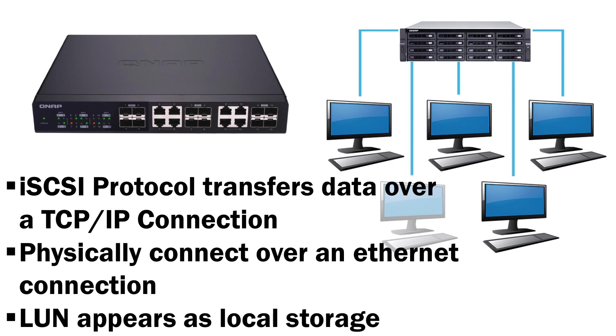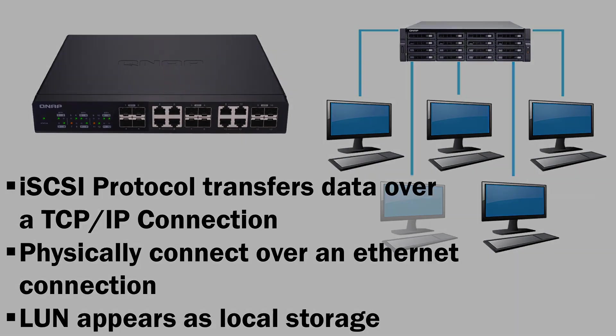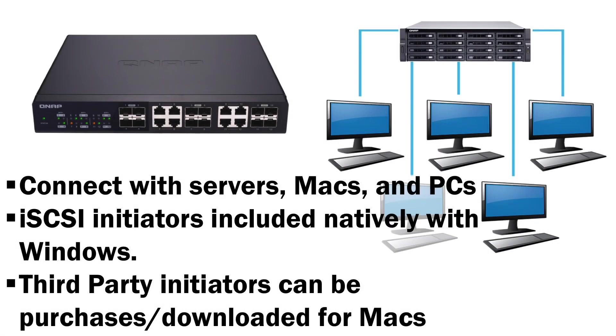When you connect to the LUN over the iSCSI connection, the LUN will appear as block-based storage on your client device. iSCSI connections are often used by servers and can also be utilized by PCs and Macs for additional storage via iSCSI initiators.